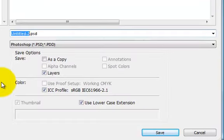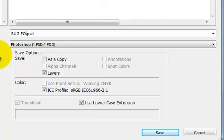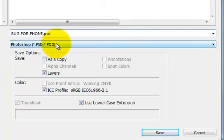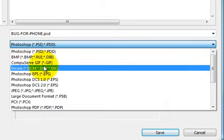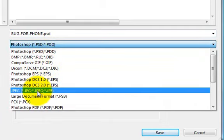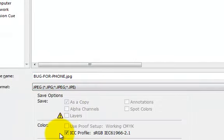And I'm going to choose Bug again for it. For Phone. And I'm going to change the extension to JPEG, which will give me a much smaller file. And I can click Save.